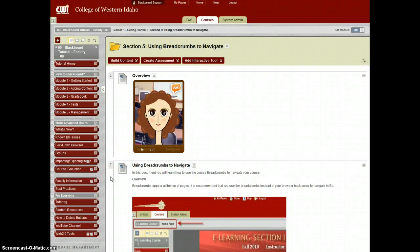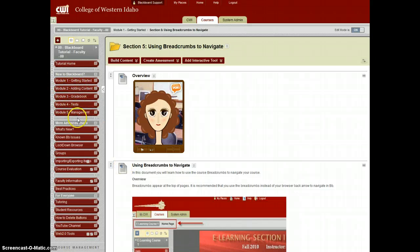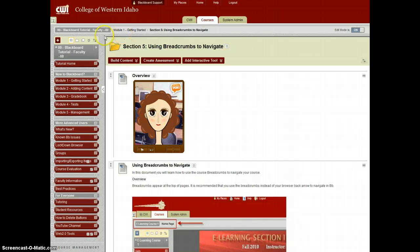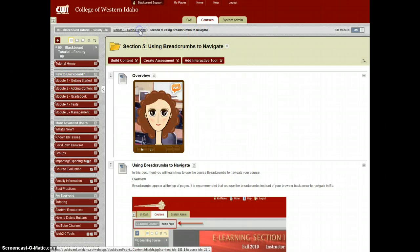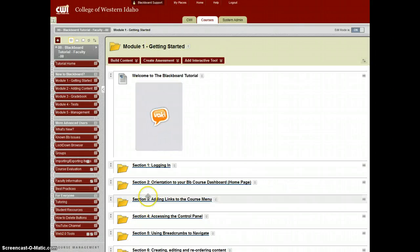One of the easiest ways to navigate Blackboard is by using breadcrumbs. We used to have to click on all of these links and sometimes we still need to do that, but if we're working within a folder or a section we can follow these breadcrumbs that are listed up here. So right now I'm in section 5 using breadcrumbs to navigate, and if I want to return to my main module, instead of having to click over here, I can just click here and navigate this way.